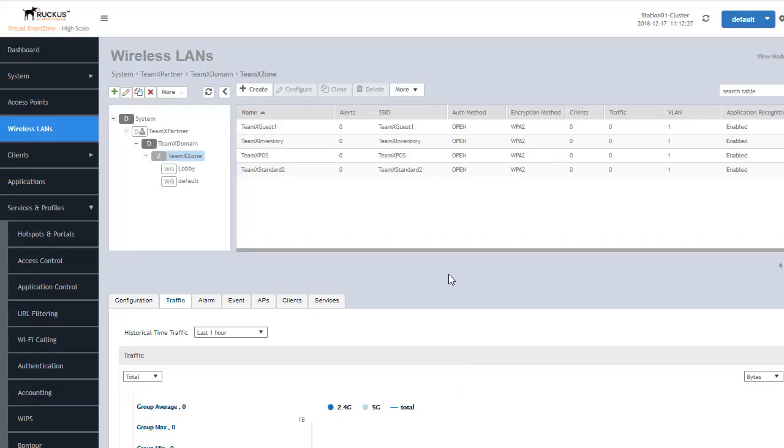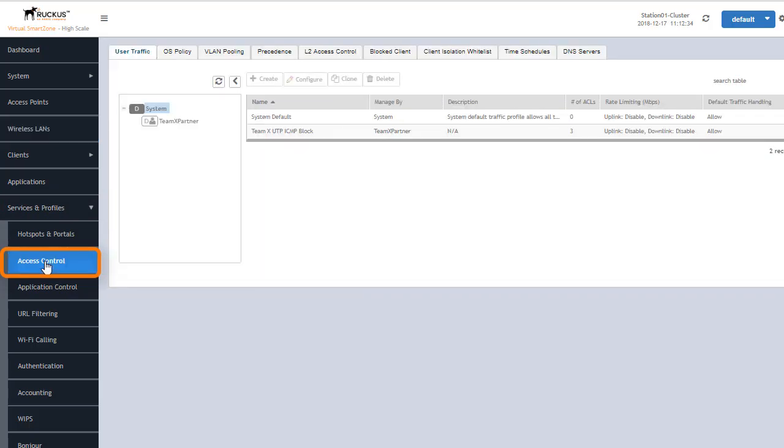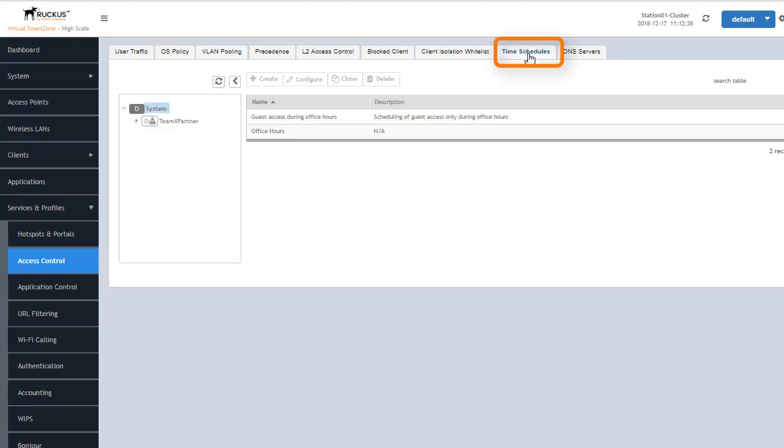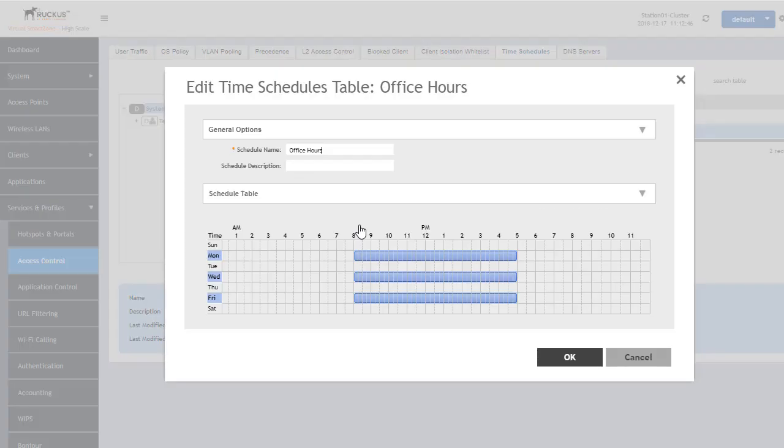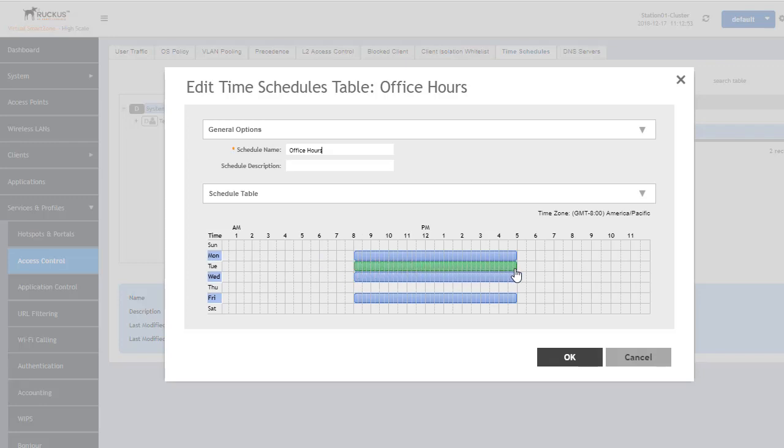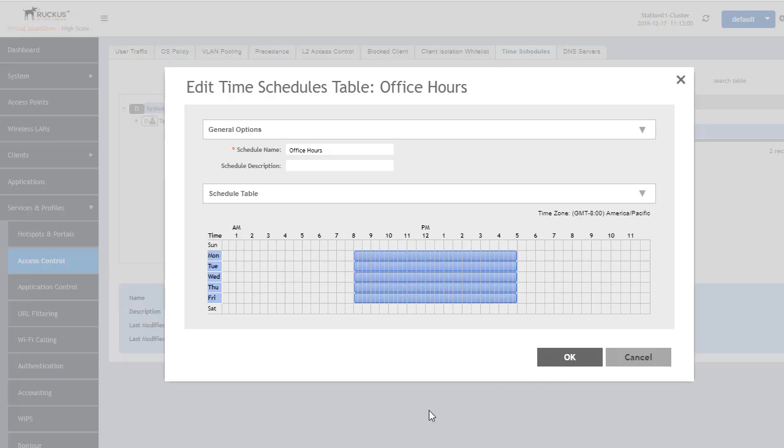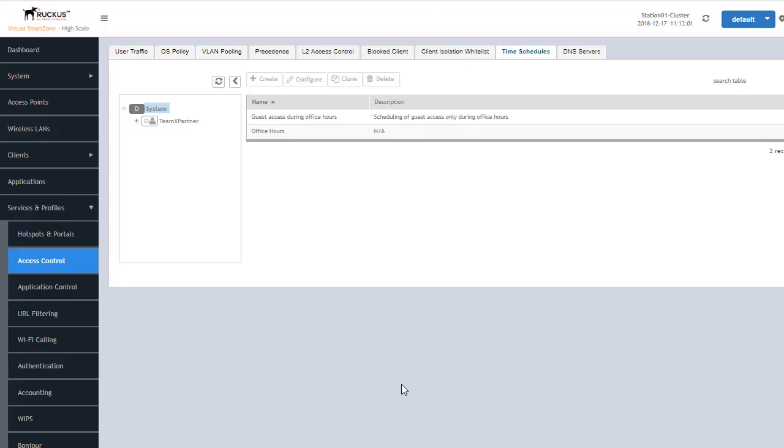Where all these schedules are housed within SmartZone is under the services and profiles and then access control. Under that we will see a time schedules tab that we will click on and we can see here are the two schedules that we saw earlier in my example. Any one of these we can click on and configure and adjust if we so choose. Adjusting these times or adding specific times to this particular schedule is going to affect any of the wireless LANs that happen to have this schedule associated with it.